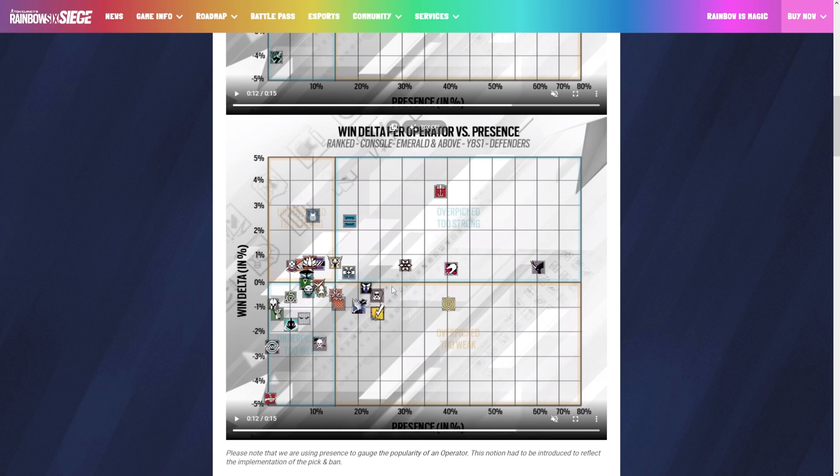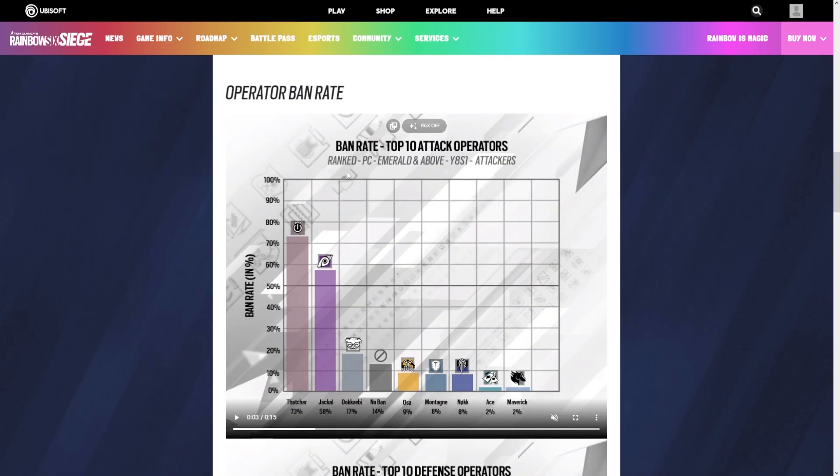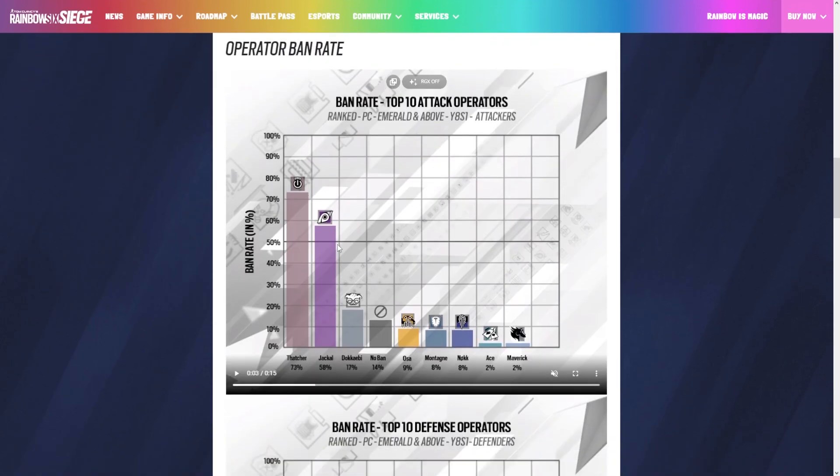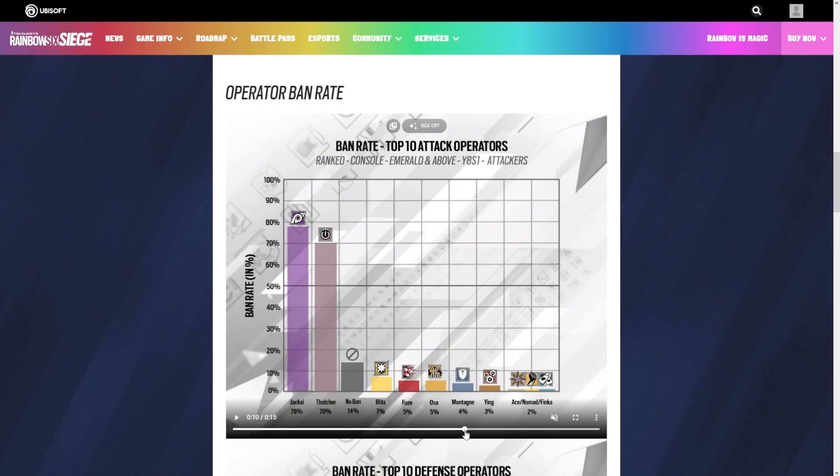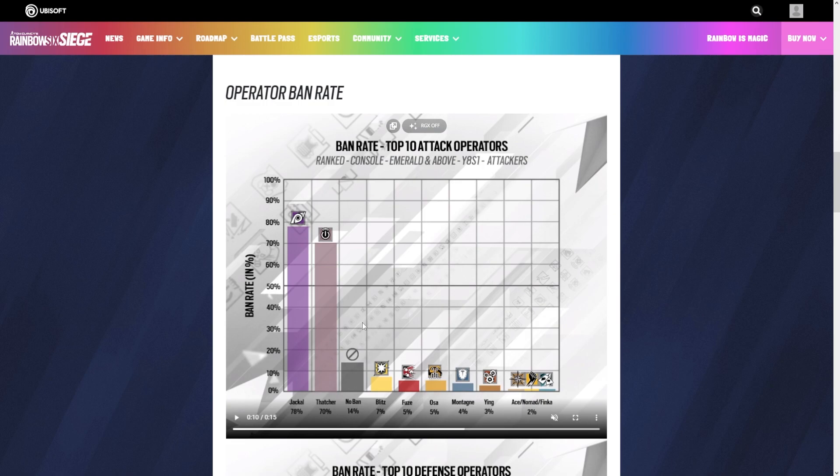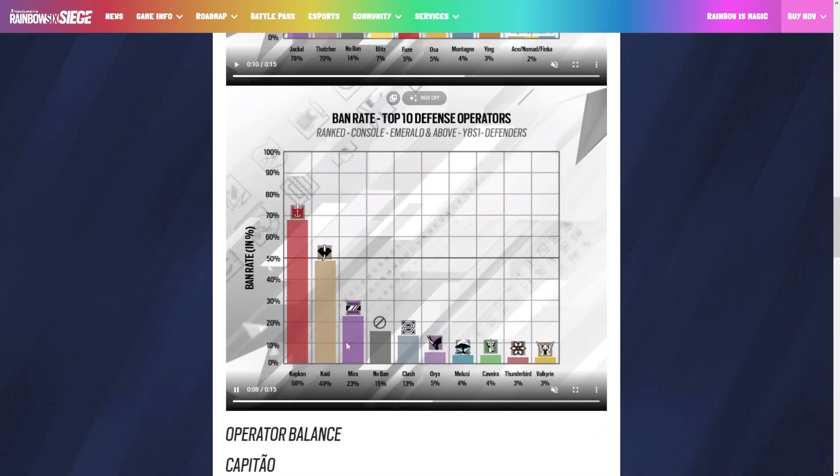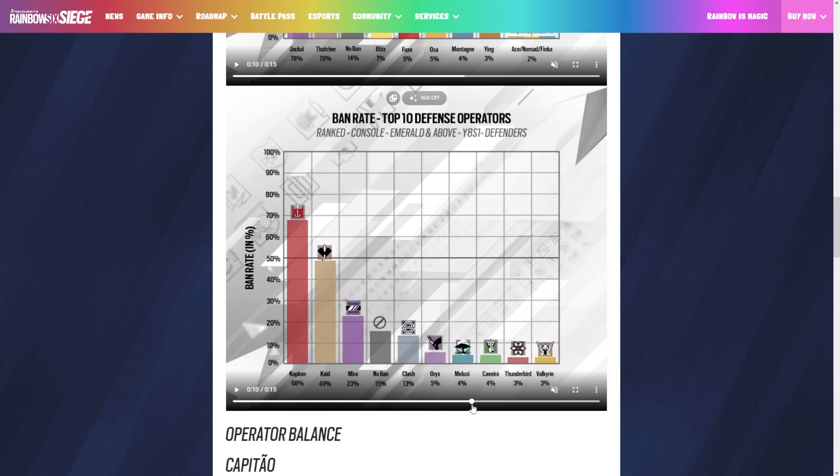Let's go down to the ban rate. For PC Emerald and above it's Thatcher, Jackal, Dokkaebi. I'm glad that Dokkaebi is getting banned more, she's probably one of the most meta operators right now. Console, Thatcher, Jackal, no one banning Dokkaebi. Defense for PC we have Mira, Kaid, Cap Can and Valk. Cap Can surging up because of how good he has been. Console, Cap Can still being number one, Kaid being number two, then Mira being number three.